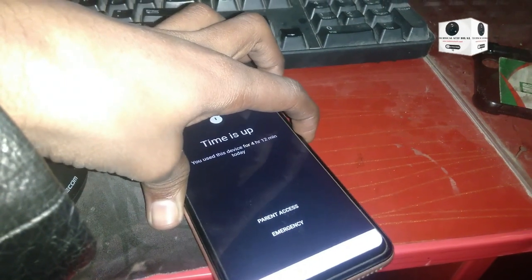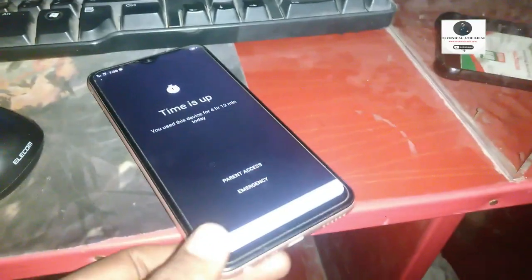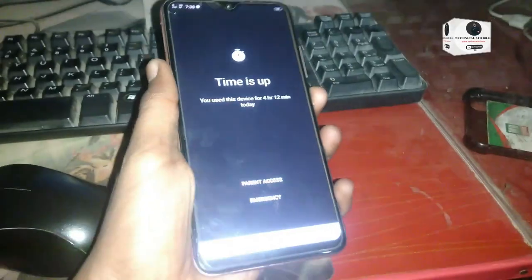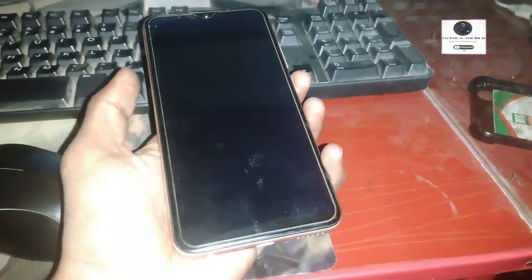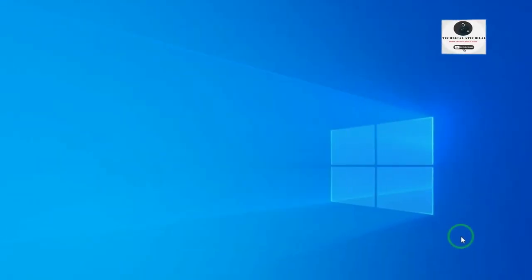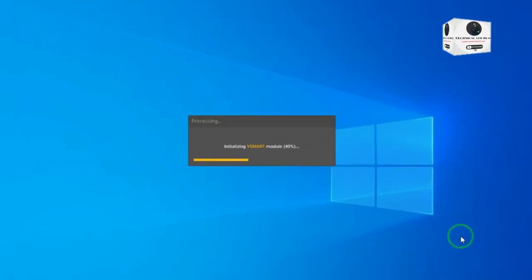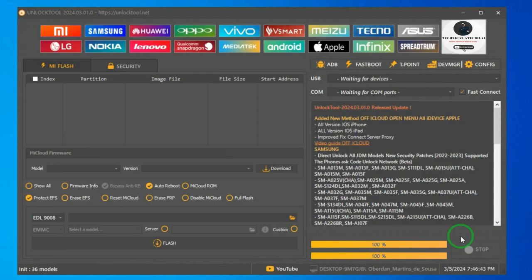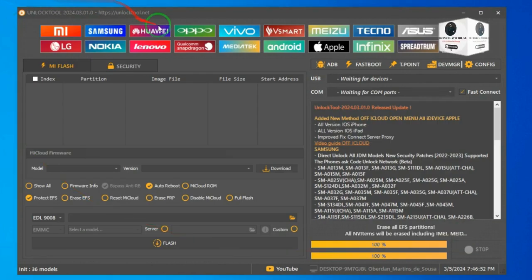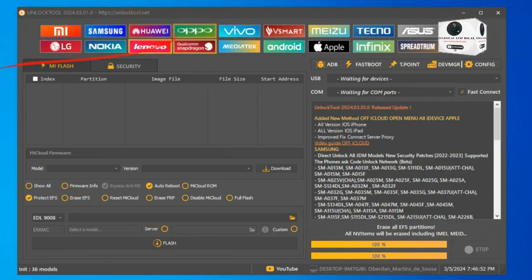First, power off the phone. After powering off, hold the volume up and down buttons to connect in boot mode or preloader mode. Then go to the PC screen and open the unlock tool and log in. If you don't have the unlock tool, don't worry.